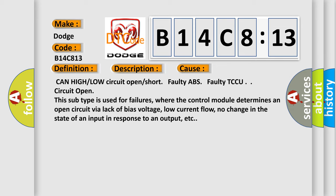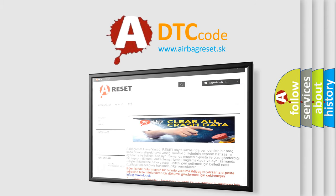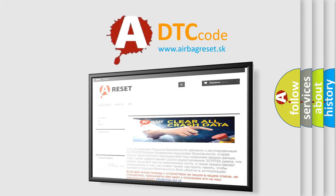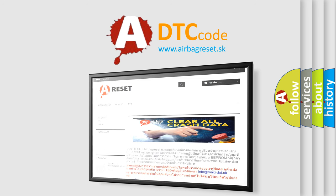The Airbag Reset website aims to provide information in 52 languages. Thank you for your attention and stay tuned for the next video.